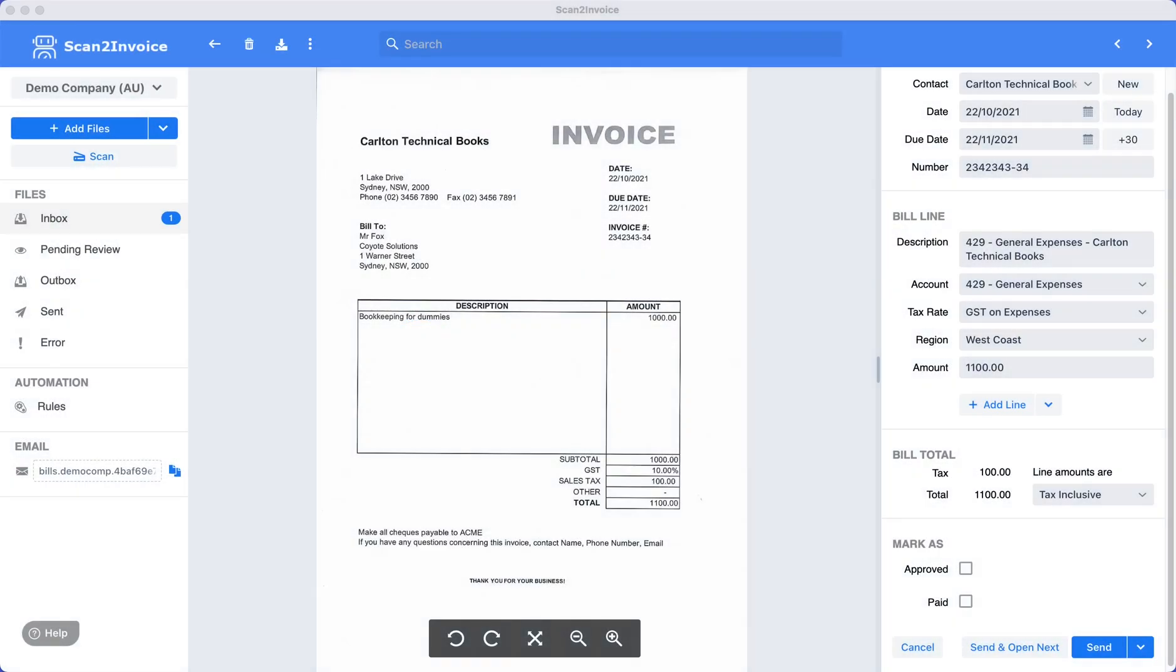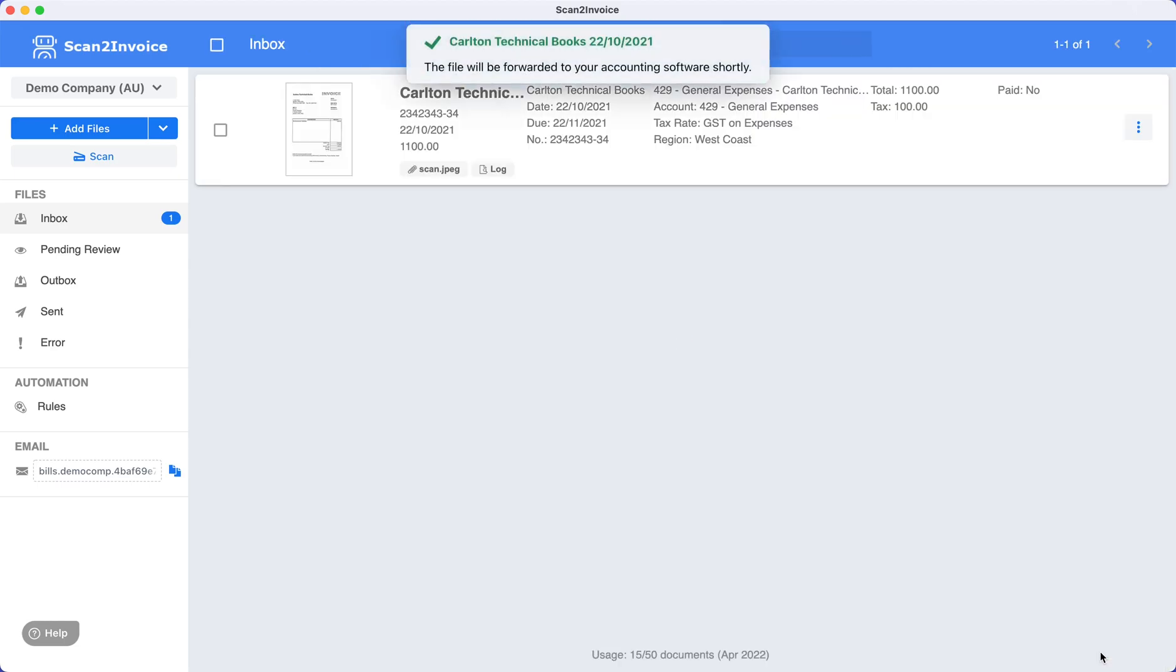When you press the send button in the bottom right hand corner, Scan2Invoice will export the data directly into your accounting software. The scanned image will be attached to the transaction.